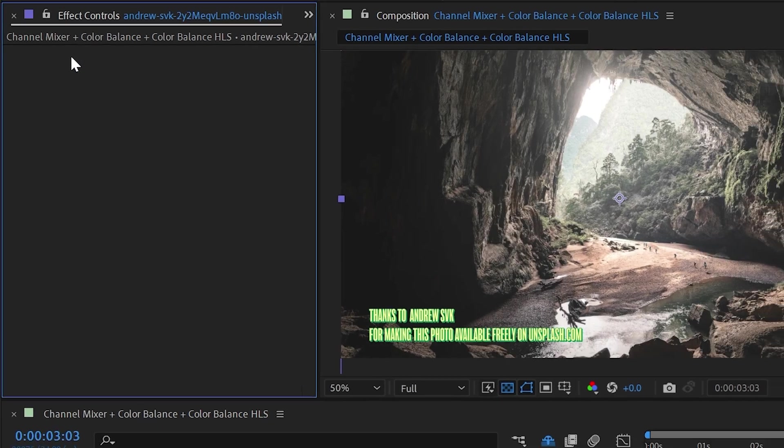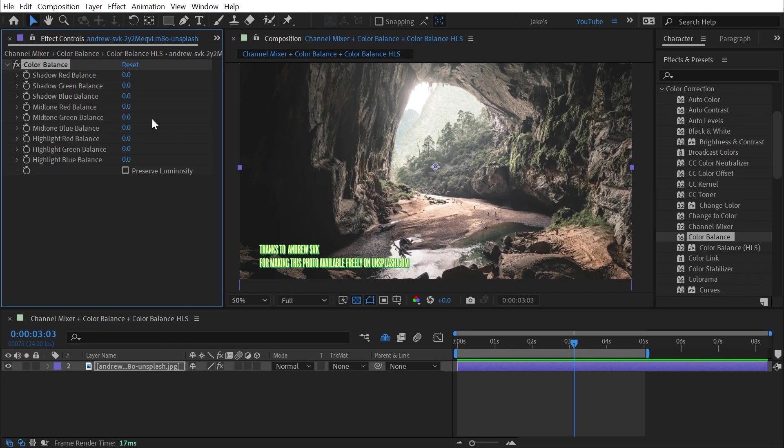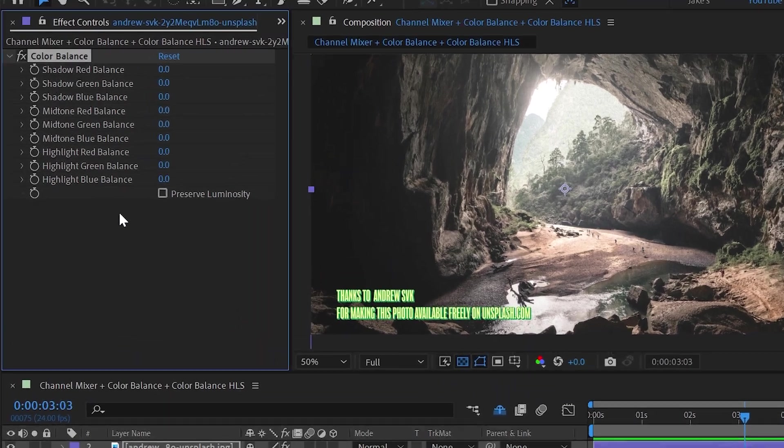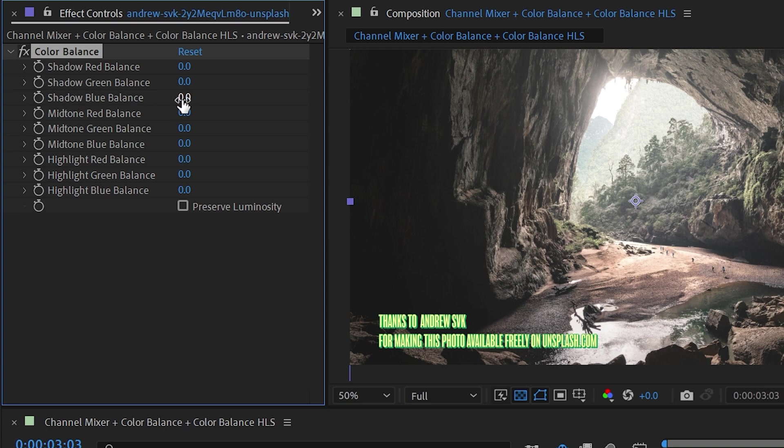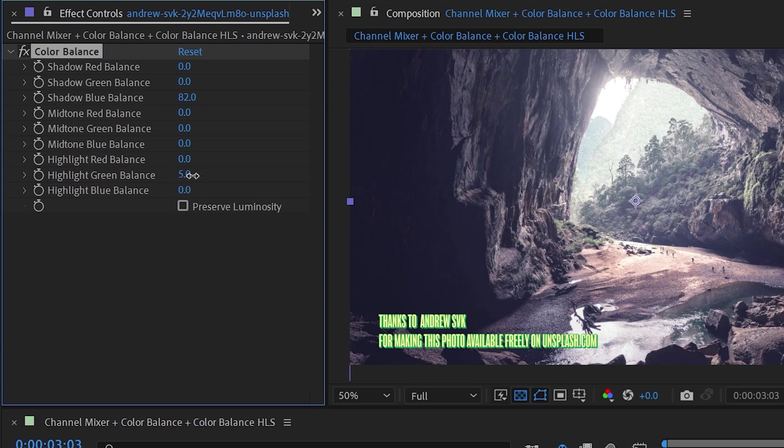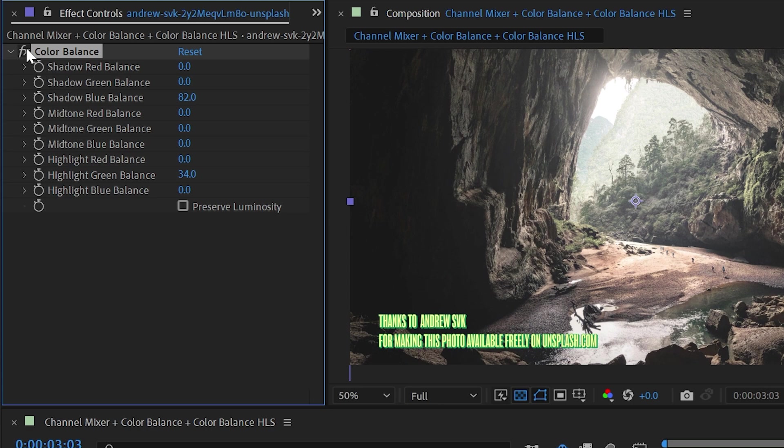I'm going to delete that and we'll move on to color balance. If I apply that to this picture, then we have three sets of controls for shadows, mid-tones and highlights and red, green and blue controls for each one of them. So if I grab the shadow blue balance and turn that up, then I'm going to see more blue introduced into the shadows. And if I grab the highlight green balance and turn that up, then all of the highlights of this image are going to turn a lot more green.